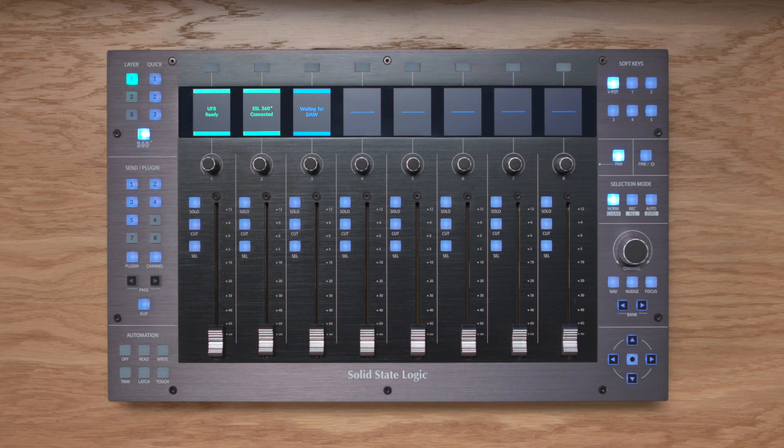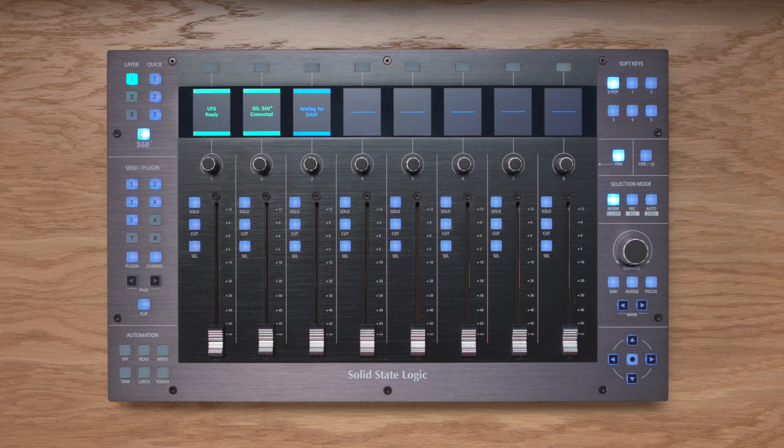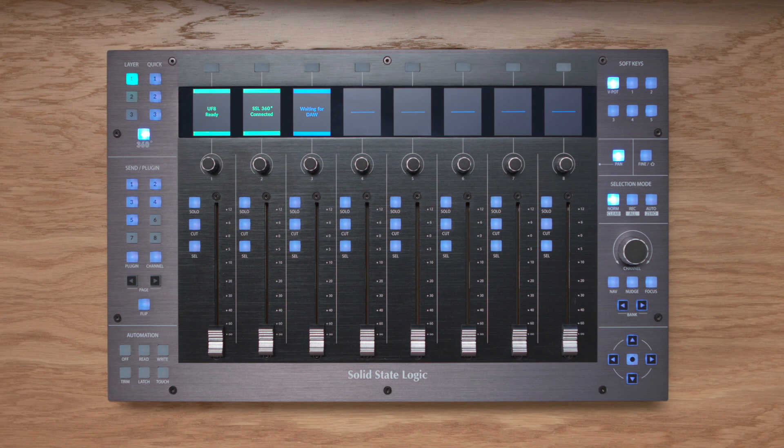Hi there, Andy from SSL here. Thank you for joining us today as we explore using our SSL UF8 control surface with Live. In this video we're going to cover everything you need to know from connecting UF8 to your system, configuring the SSL360 software which drives UF8 through to controlling Live itself.